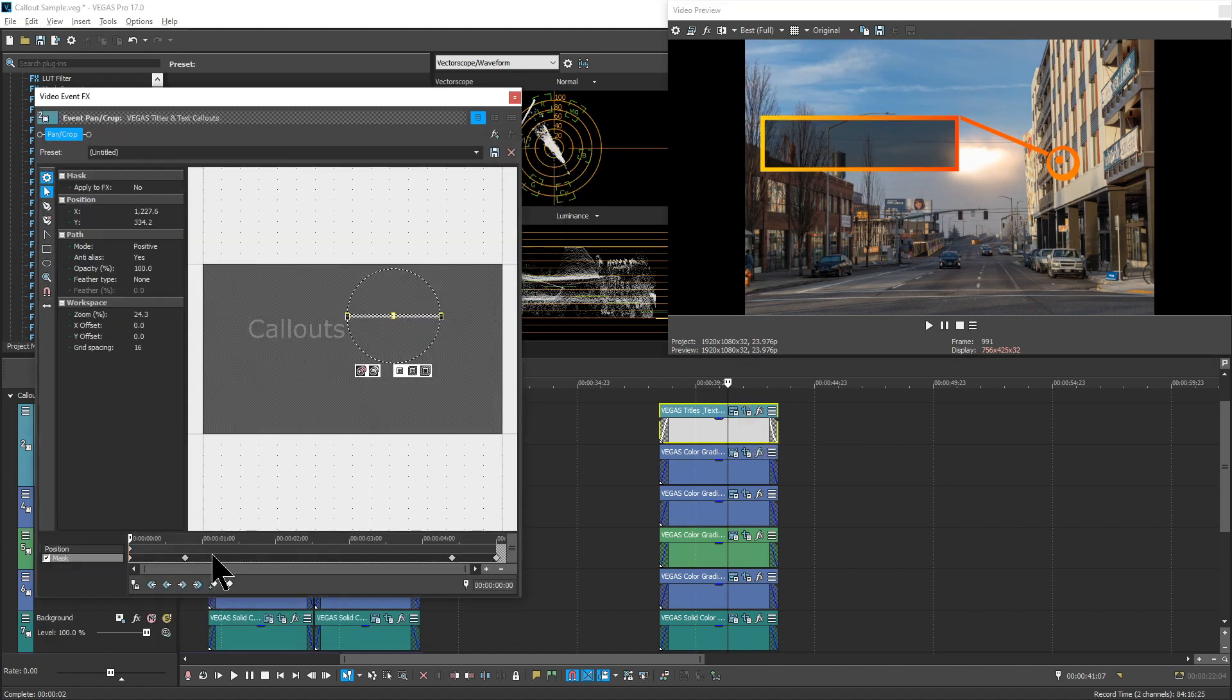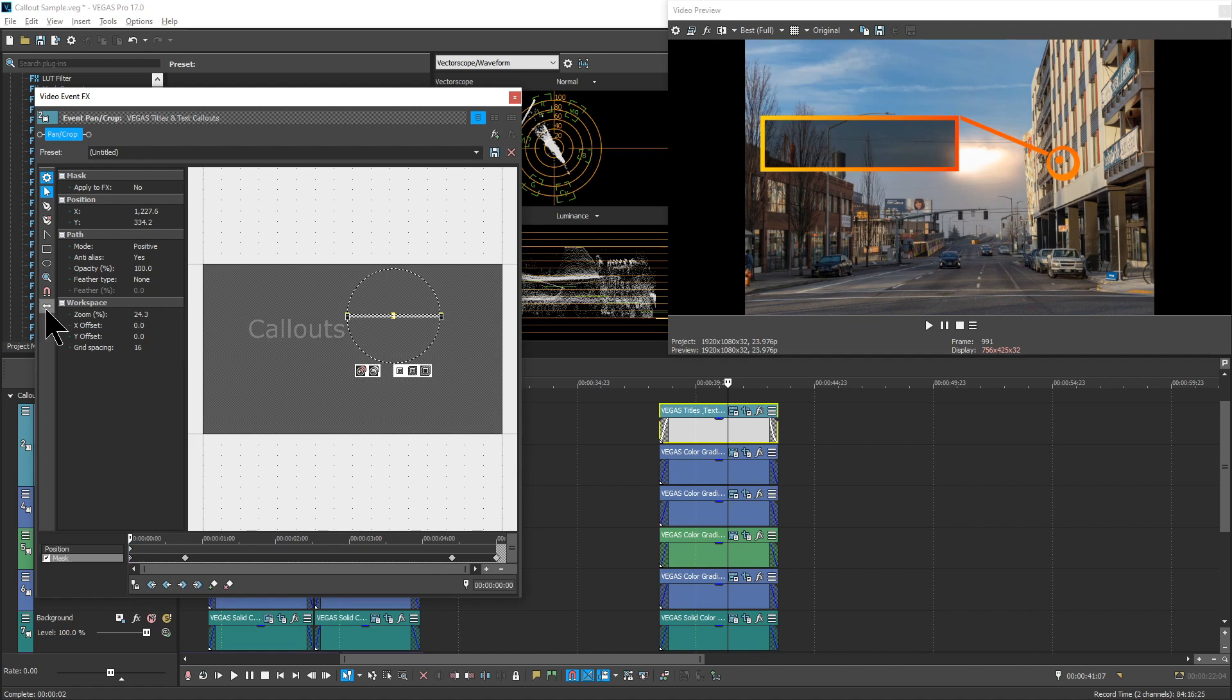But instead of changing the position, you're going to change the mask. And in this case, we only want to move it in X. So you can come over here and tell Vegas to constrain your movement in X.